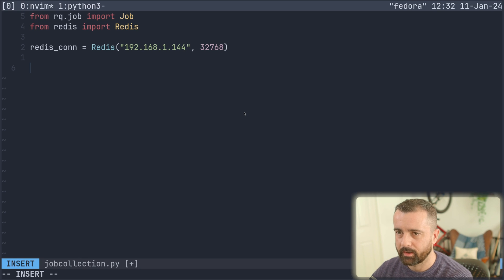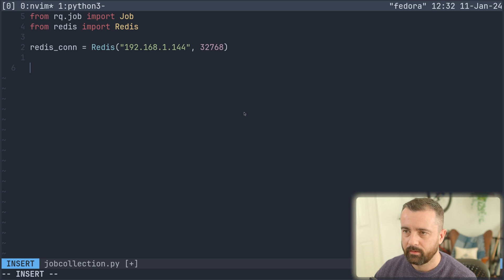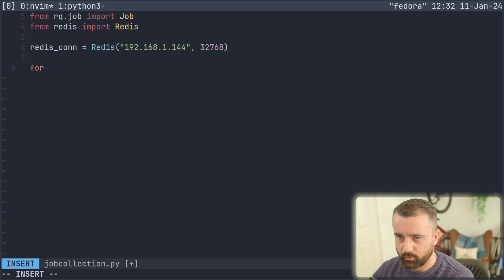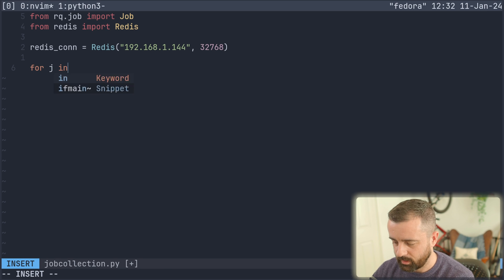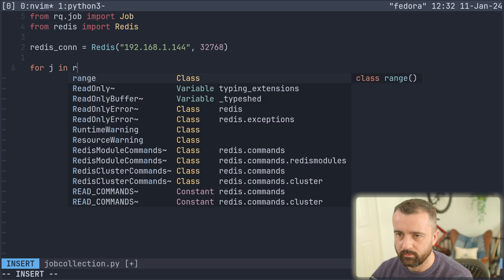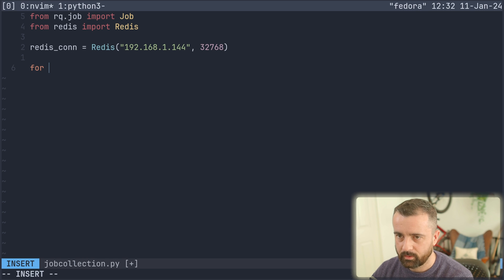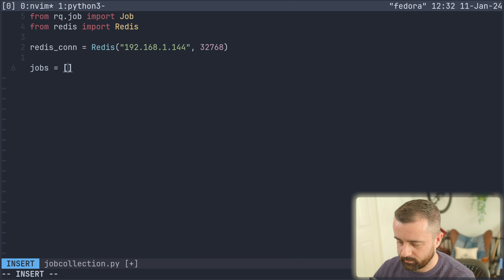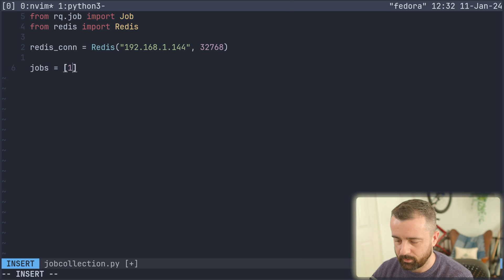So now we can actually go and collect all the data from our jobs. So let's come back over here and we'll do for J in. So let's actually create a new list for this. So our jobs are going to be.